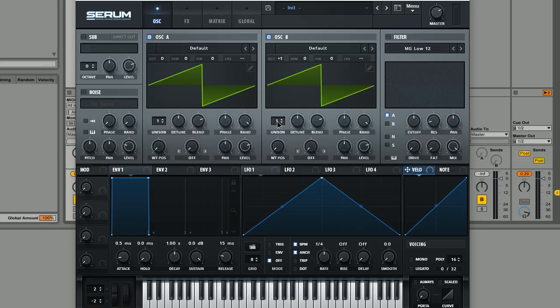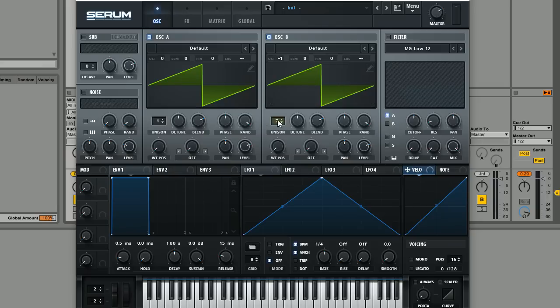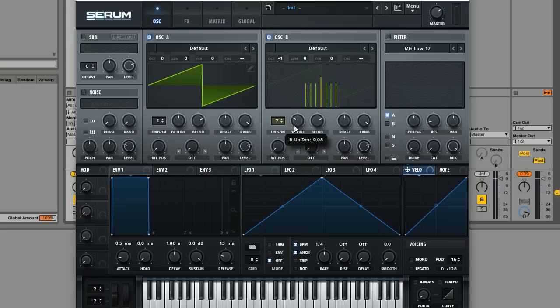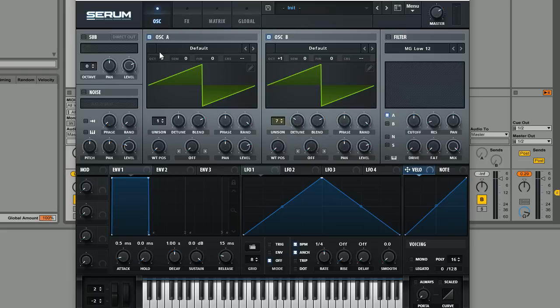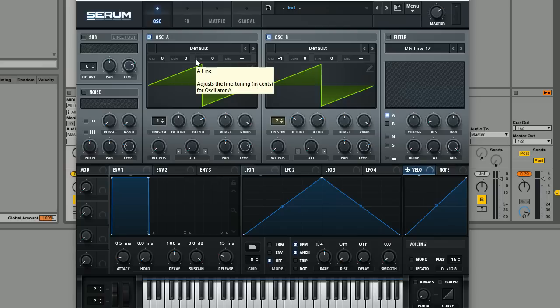Oscillator B, we're actually going to give unison, we're going to give seven voices and bring the detune down just a little bit. This is a really cool effect on these plucks simply because oscillator A has this kind of octave which is lower down than oscillator B and one voice of unison. And this provides this really solid foundation like mono right down the middle of the stereo image.